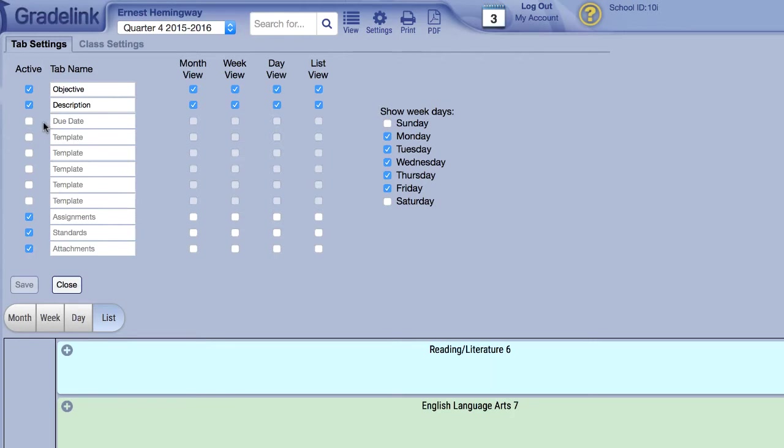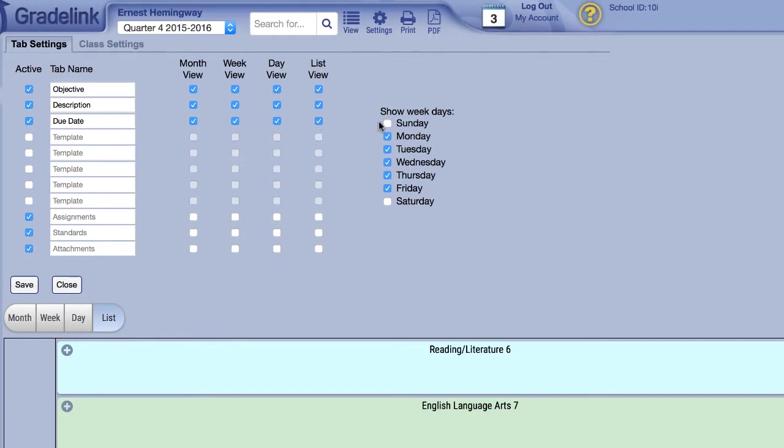On the left you can toggle whether these elements are active, and on the right you can determine their visibility while using certain views. On the far right, you can select which days of the week you would like to appear in your calendar.